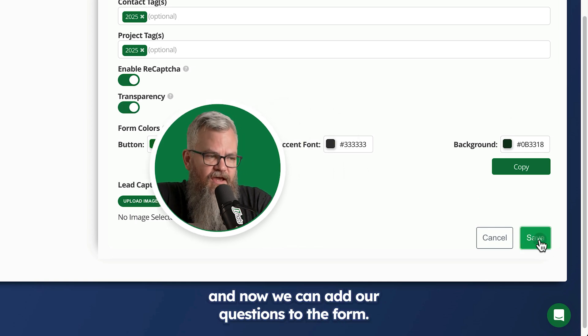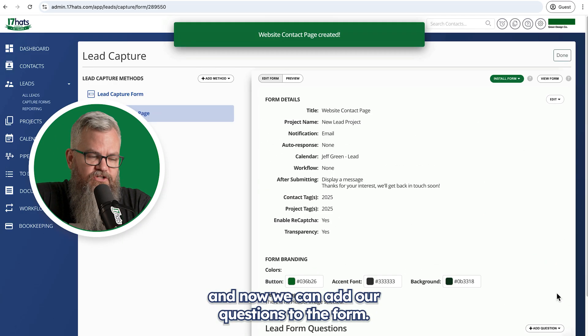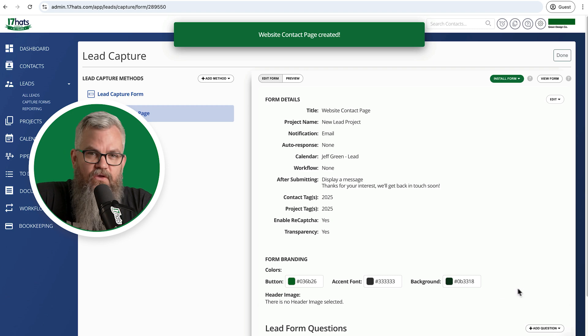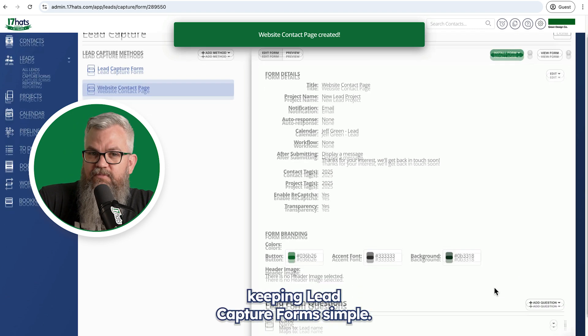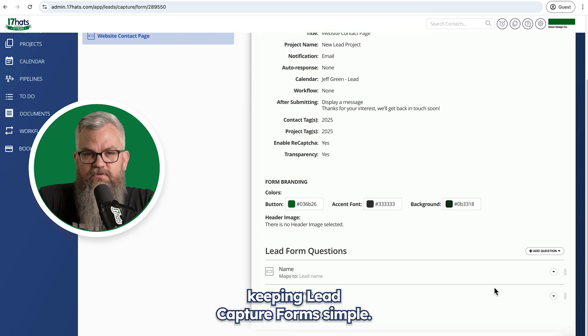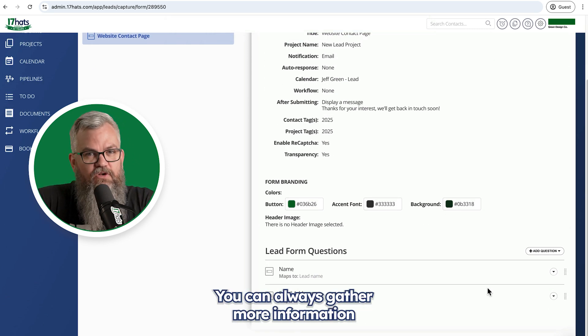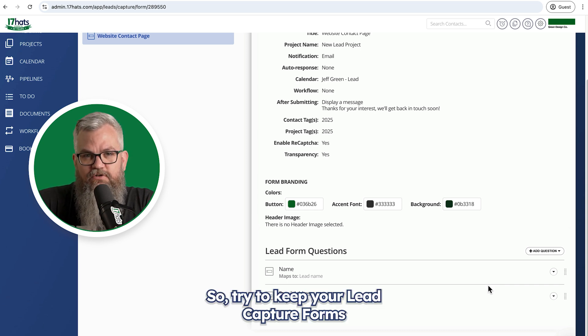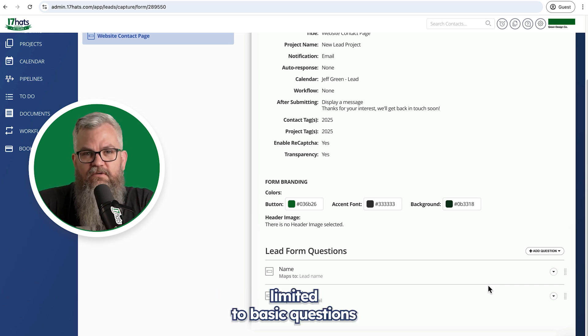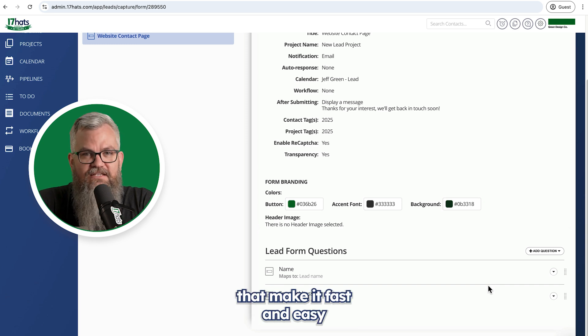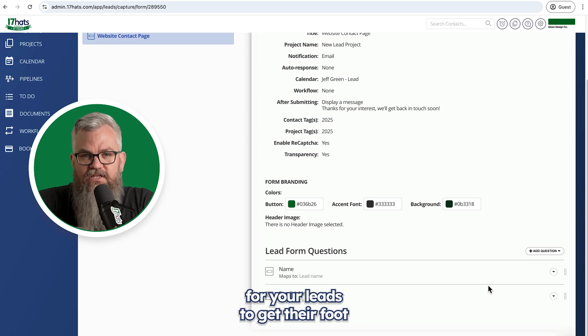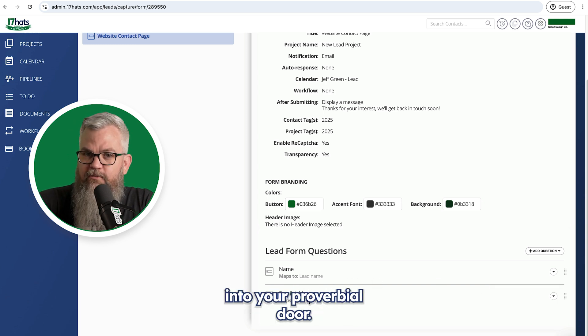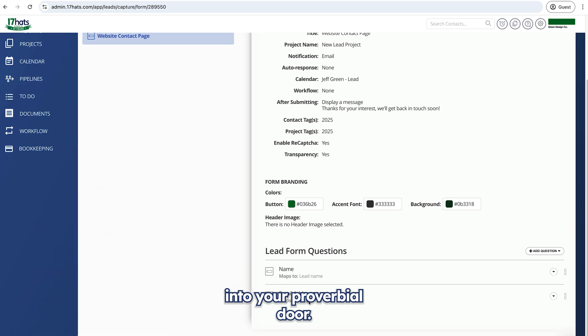And now we can add our questions to the form. We recommend keeping lead capture forms simple. You can always gather more information with a follow-up questionnaire. So try to keep your lead capture forms limited to basic questions that make it fast and easy for your leads to get their foot into your proverbial door.